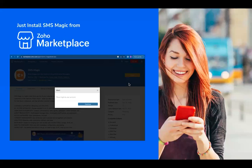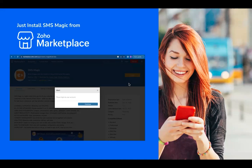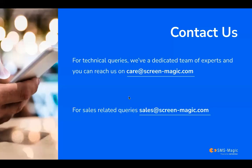If you have any queries on how you can get started with SMS Magic, it's easy and fast. Just install SMS Magic from Zoho Marketplace, and as soon as your SMS Magic account gets created, you're good to send messages using the correct sender IDs. With this, I wish you happy texting.